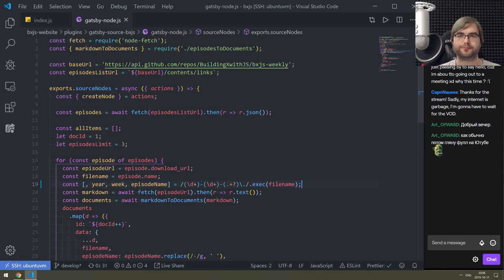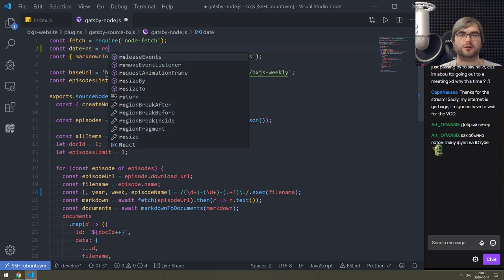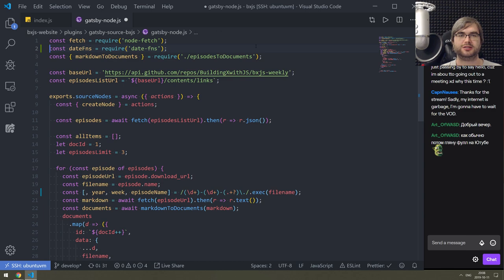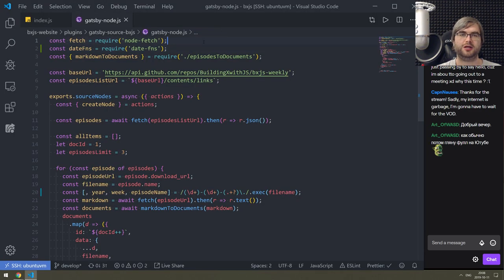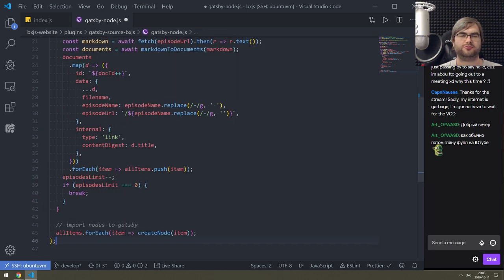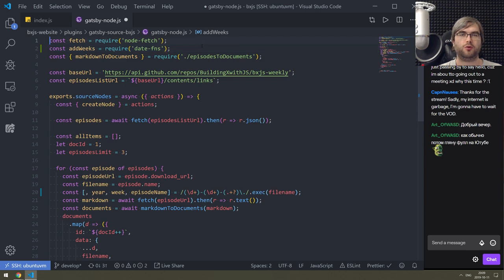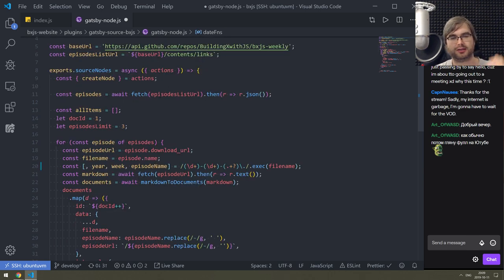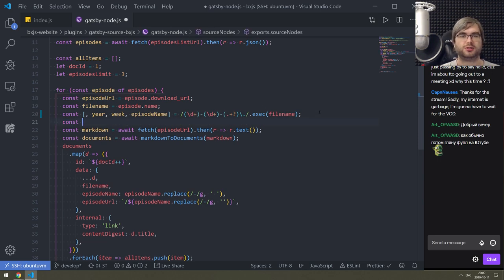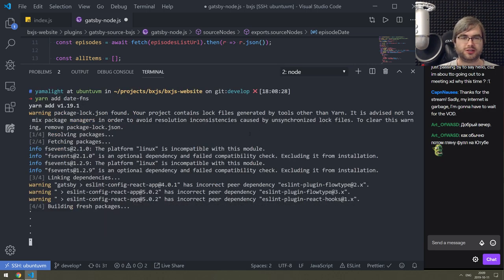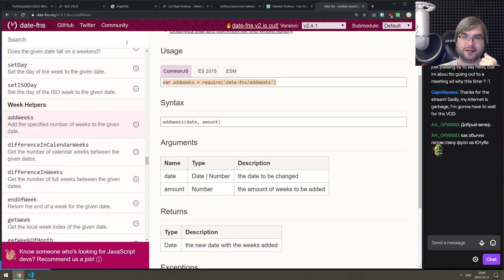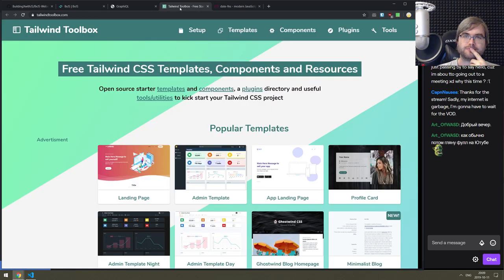I'll add it to the normal dependencies rather than dev dependencies. const date = require('date-fns') - we actually don't need the whole thing, just... okay, CommonJS, that's very convenient. I'll just import the whole thing since it's server-side code and we don't care about bundle size here. So we parse this - const episodeDate - and then create a date. VS Code suggestions not working yet because it's still installing.